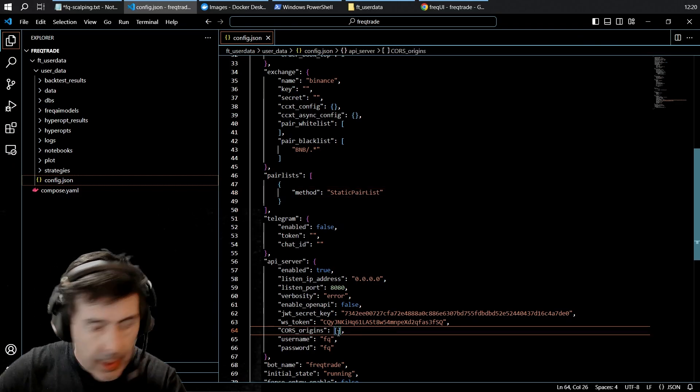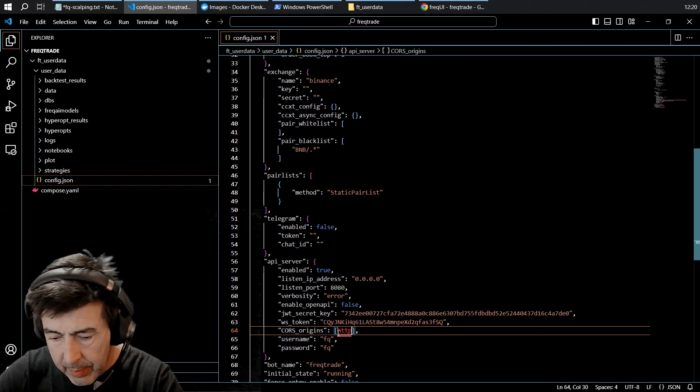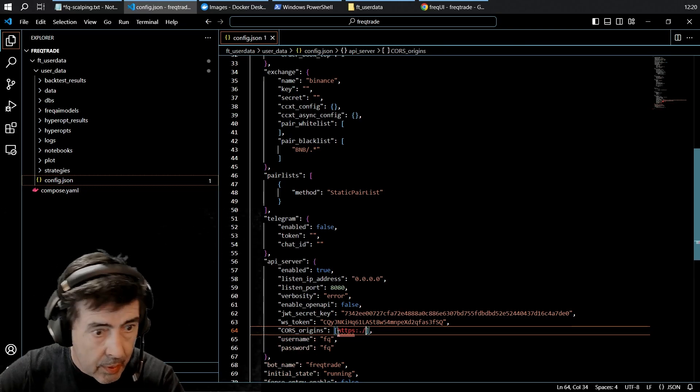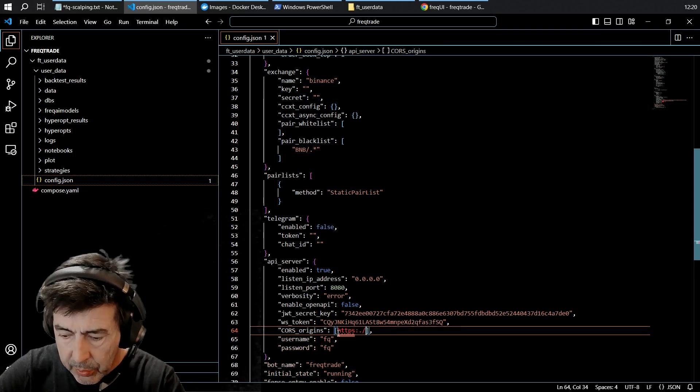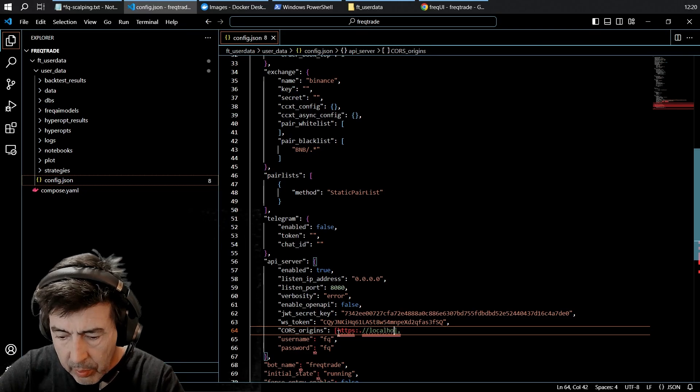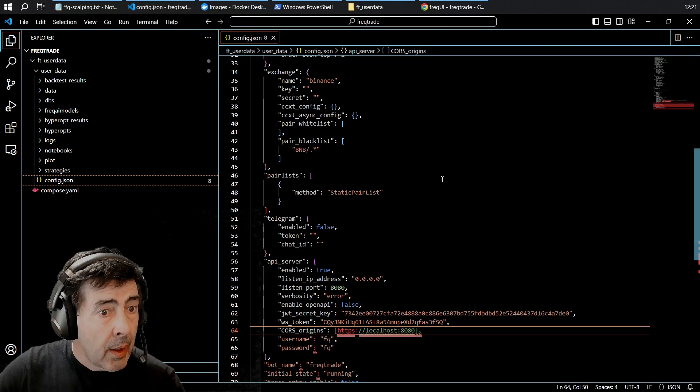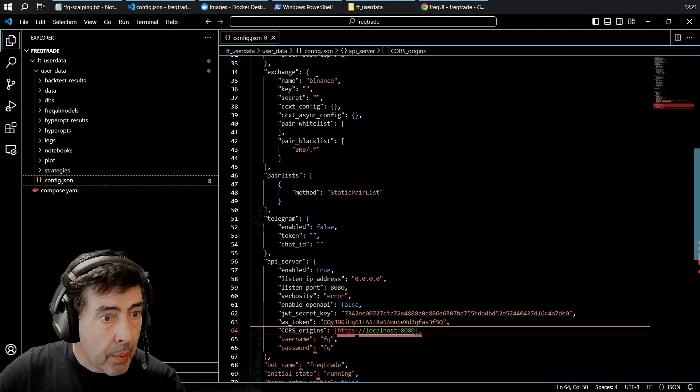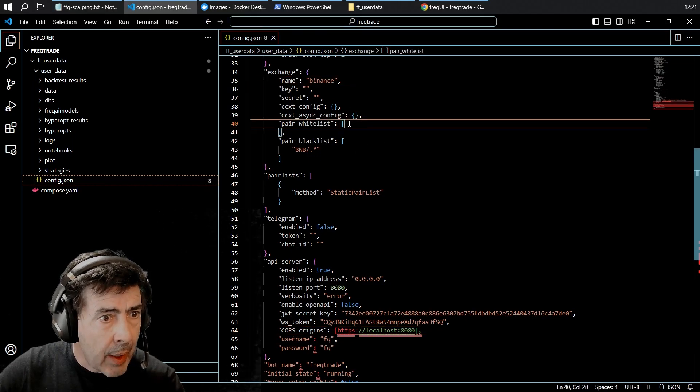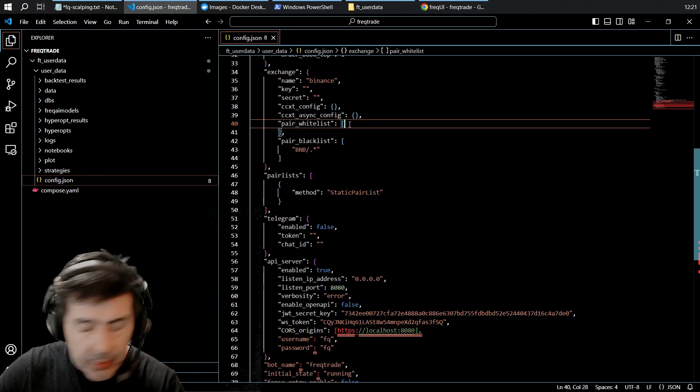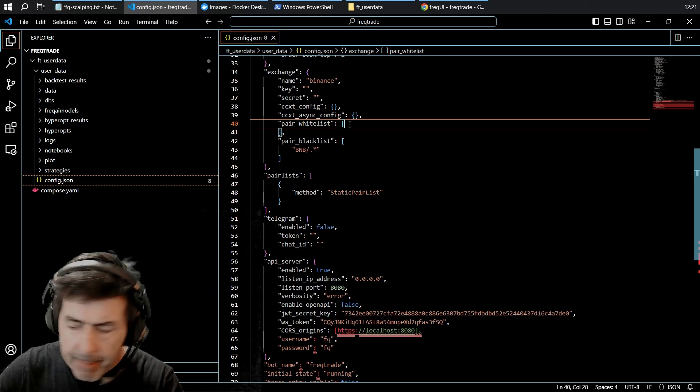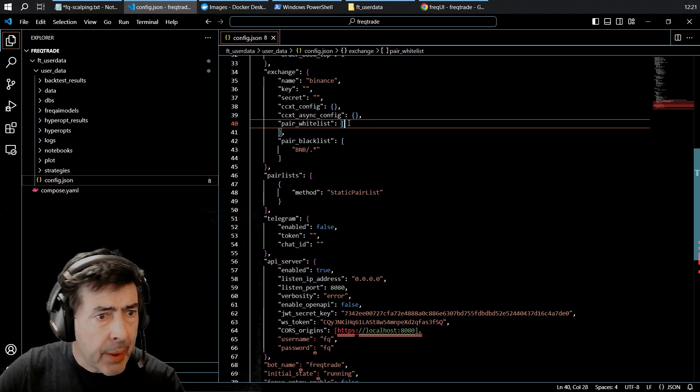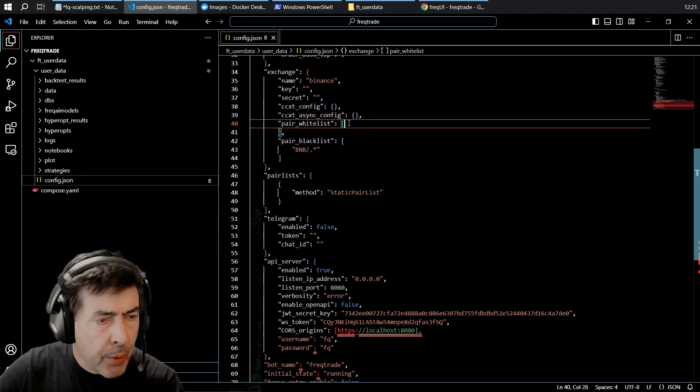The API server I will change to localhost 8080. And I'm going to go over to Binance and grab, say, 20 pair lists, which I will sort by market capital because I don't want to get any new pairs.